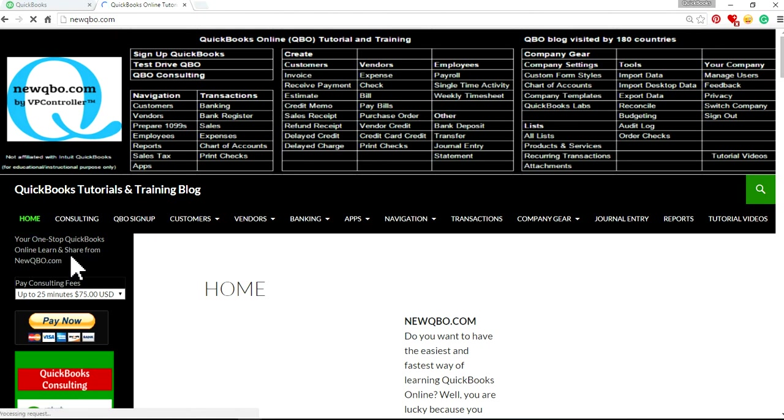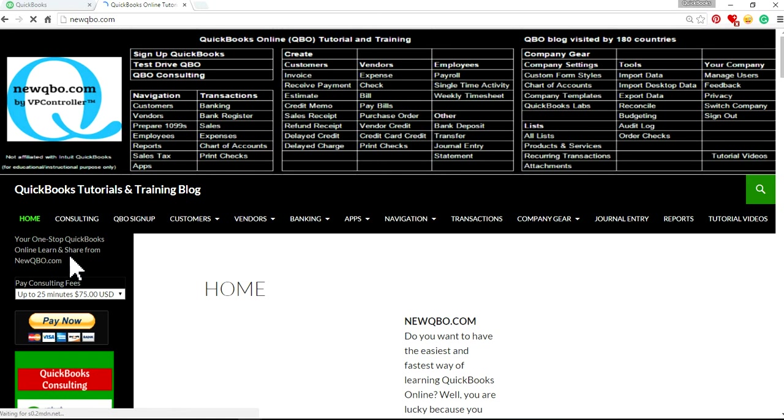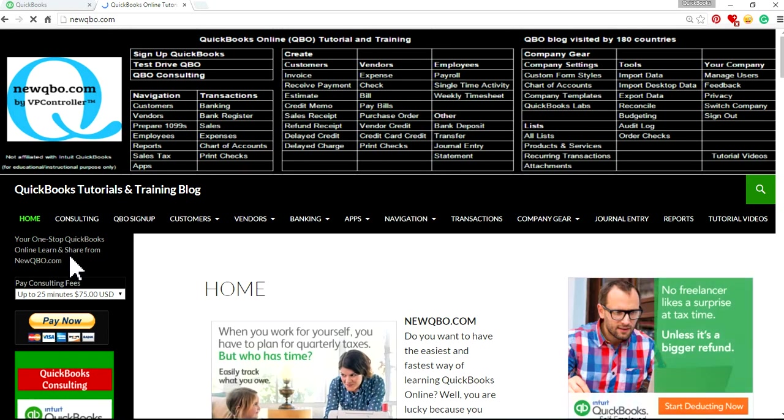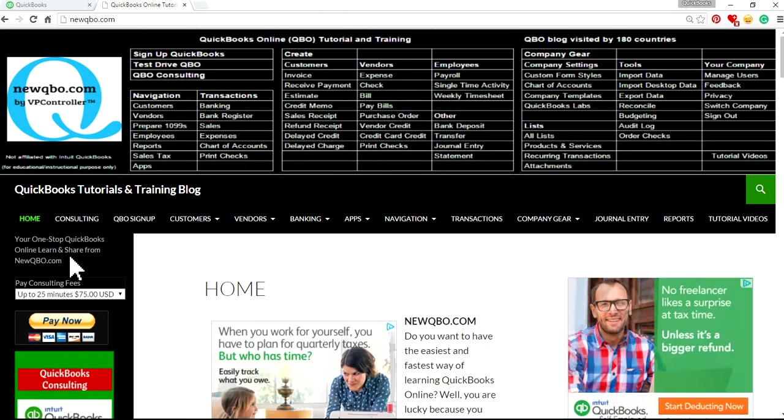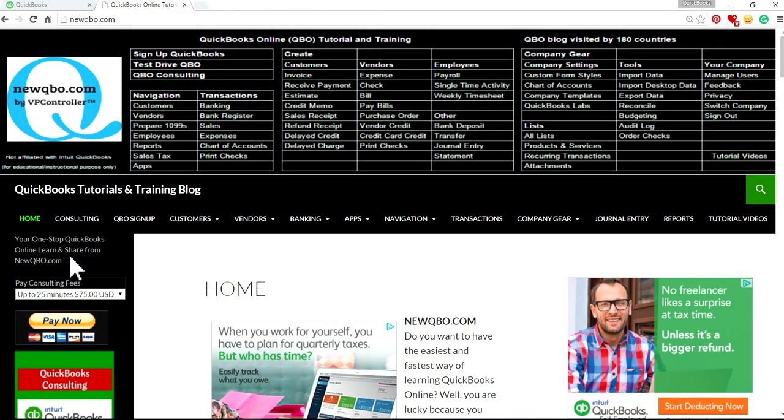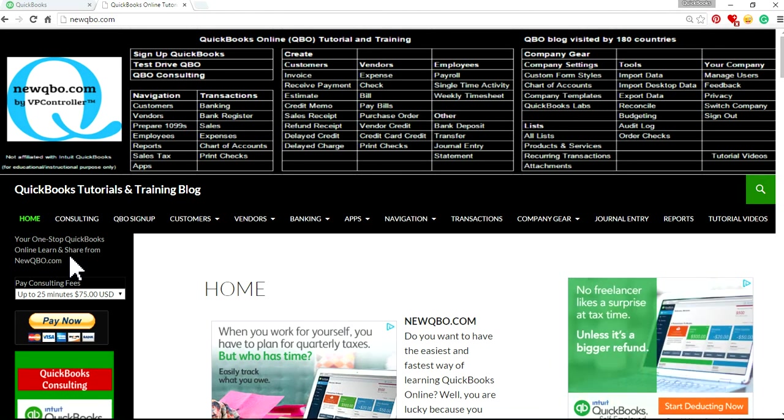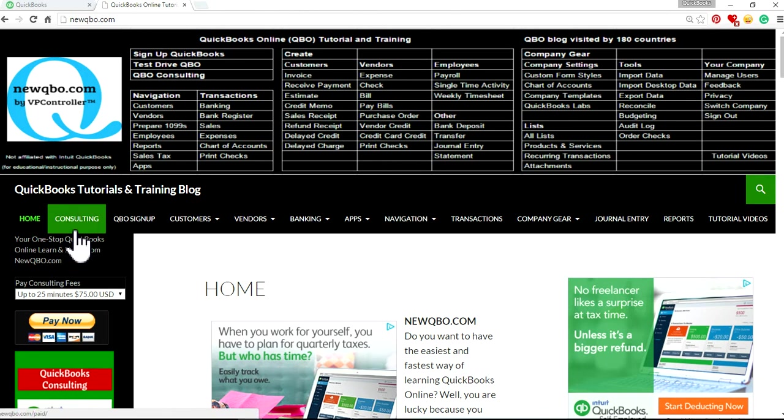Our blog is rated among the top ten sites for QBO resources by actual users. We try very hard to keep our contents up to date. That's not easy since QBO is coming out with new improvements all the time. We also offer paid QuickBooks consulting.